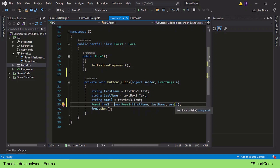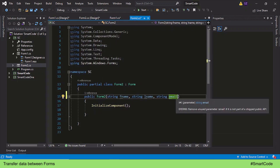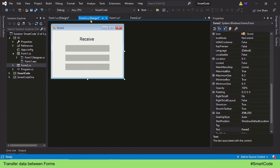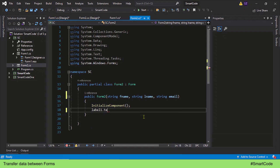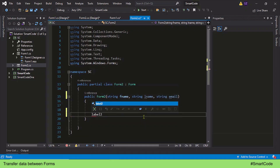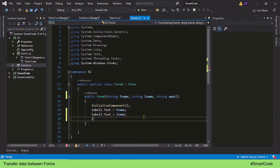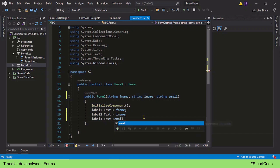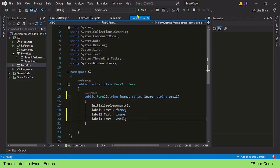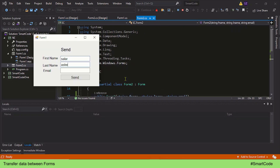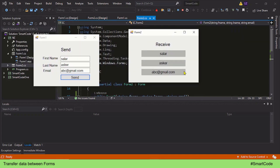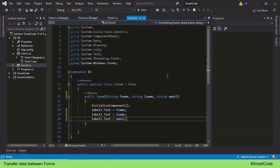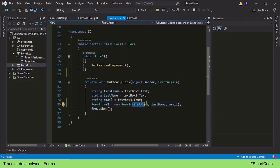These parameters are initialized when we create the instance variable in Form 1, so whatever we have in the first name, last name, and email variables is sent to those parameters. Form 2 has three labels, so we use those labels to print the data. Let's run the application, provide some data, and here you see the second form is receiving the data successfully. This is how we use the constructor method to send data.